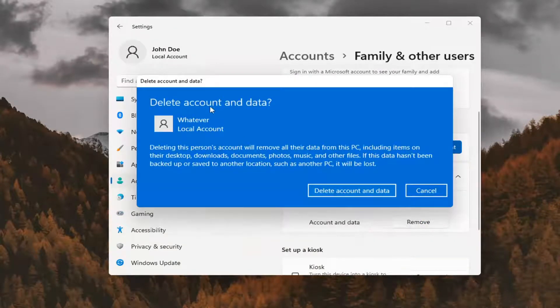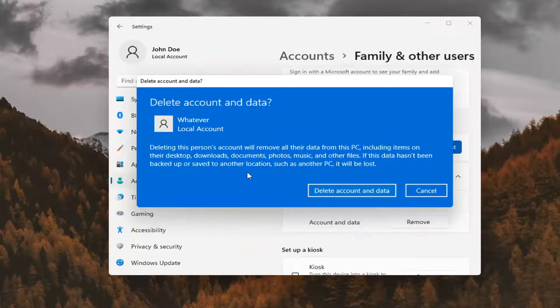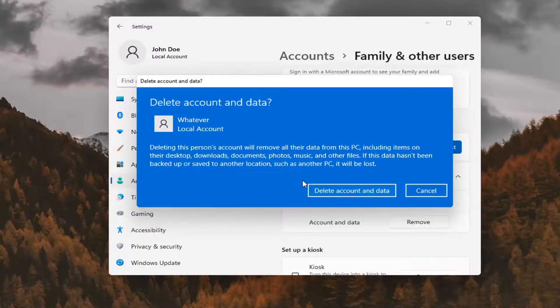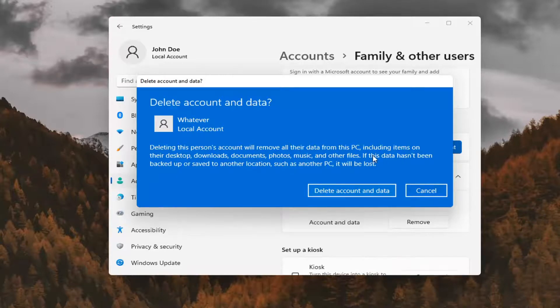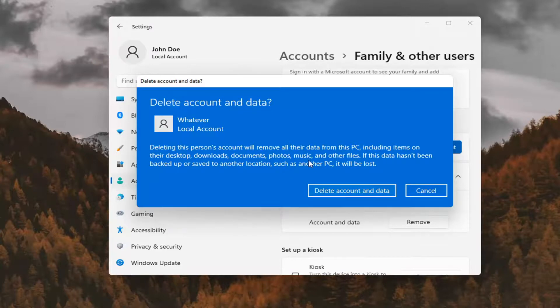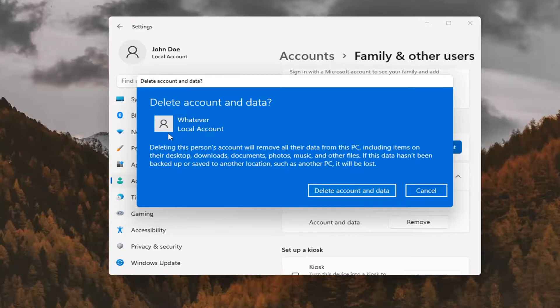It's going to say delete account and data. Doing this will remove all their data from this PC, including items on their desktop, downloads, documents, photos, music, and other files. If this data hasn't been backed up or saved to another location, such as another PC, it will be lost. So make sure you back everything up if there is anything of value on there.